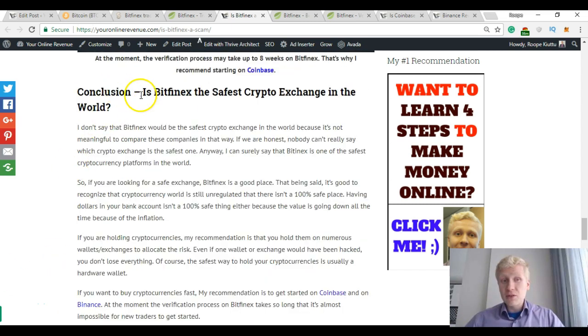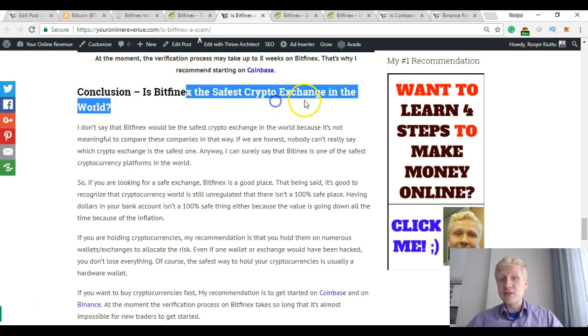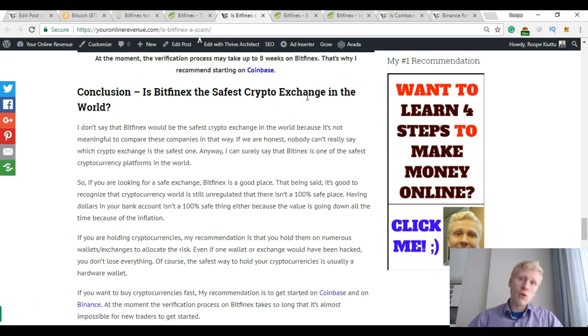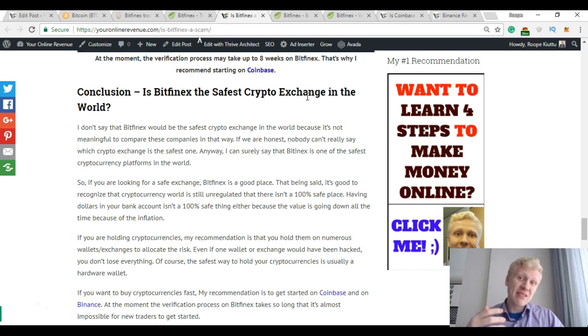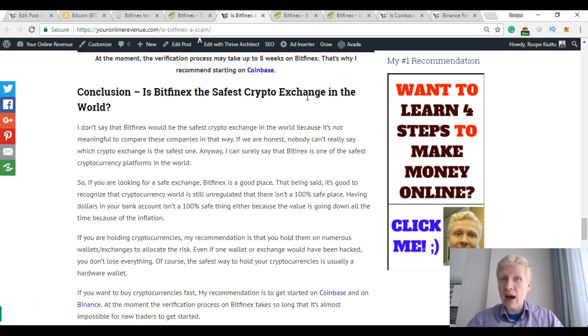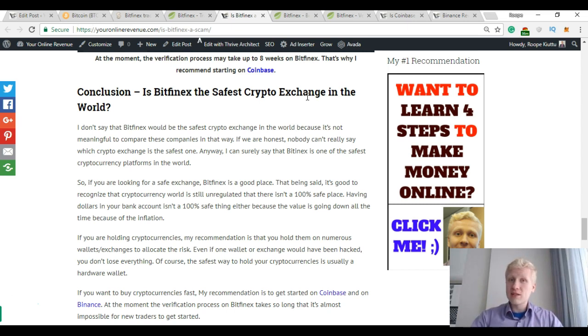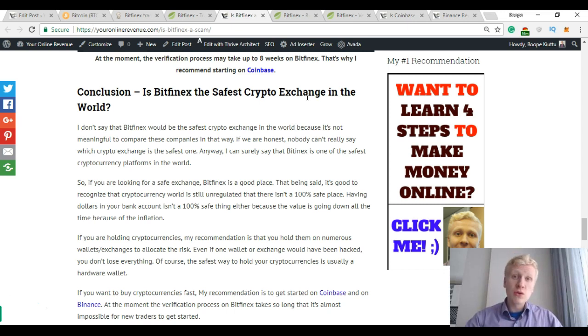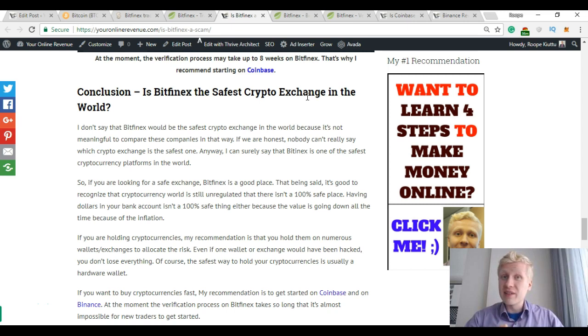So now let's go back to the question: Is Bitfinex the safest crypto exchange in the world? Yes and no. There isn't the safest crypto exchange in the world. All of them have risks and you can always lose money if hacking happens. That being said, Bitfinex is one of the most secure crypto exchanges in the world.